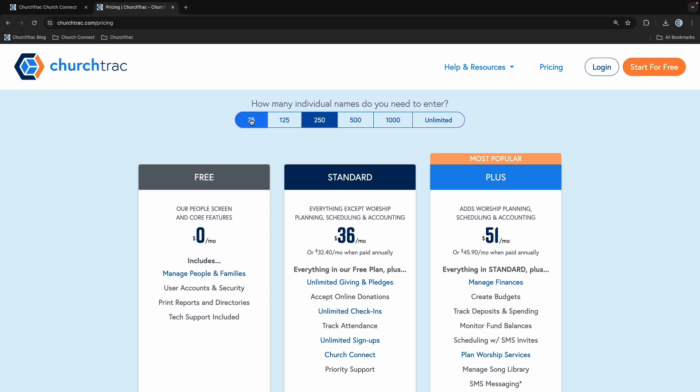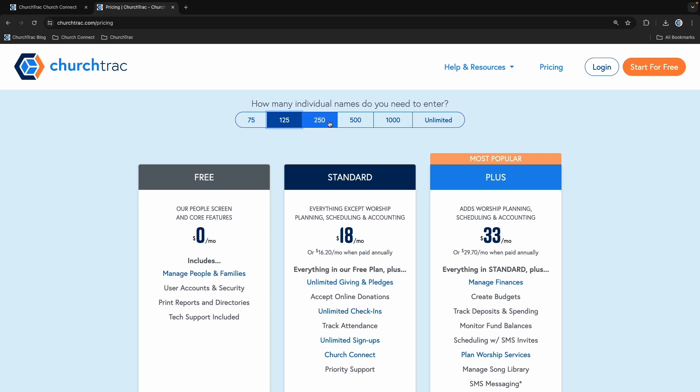Now let's talk about pricing. ChurchTrack is designed to be affordable for churches of all sizes. In fact, the average church that switches to ChurchTrack saves over $400 a year in software costs. There are two plans to choose from — what you pay is based on the total number of names in your database and the plan you choose. The Plus plan includes the Worship and Accounting features, while the Standard plan does not. To view our prices, click the pricing link on our main page at ChurchTrack.com.